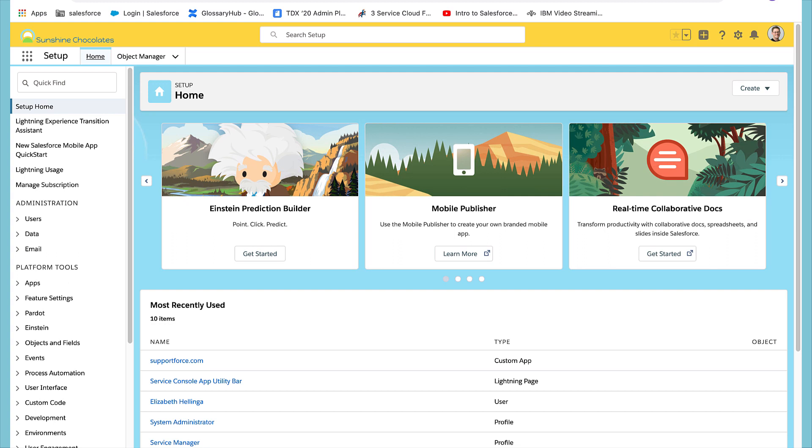Welcome to Sunshine Chocolates. Our customer service reps have been receiving duplicate cases. A customer may email and phone a case in. Let's help them clean it up.